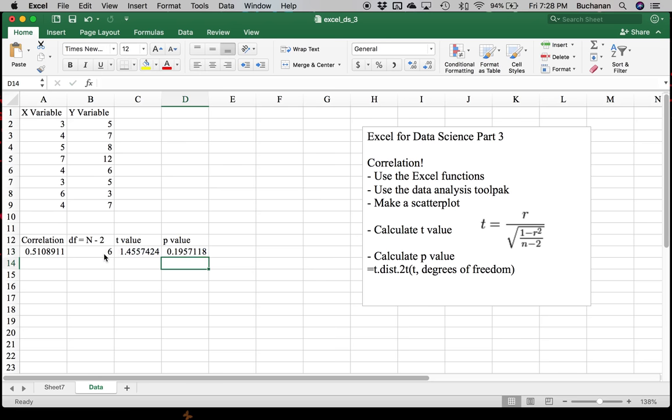So the p value here is 0.2. You would use whatever criteria you believe should be, quote, significant, unquote. This is a rapidly changing area in at least statistical fields. But you could also just present this and say, this is actually a pretty large correlation, at least in my field. But in this case, I would not normally consider that significant at 0.10 or 0.05 or 0.01, whichever one I've decided to pick.